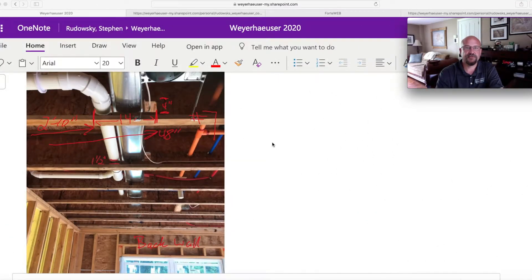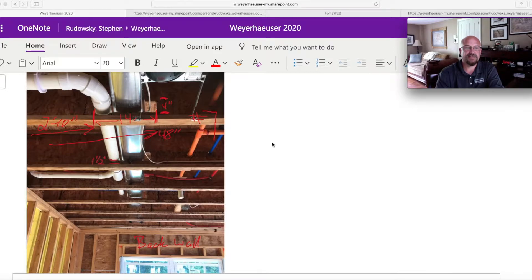Welcome to another episode of Tech Tips. My name is Steve Rudowski, and I'm a Territory Manager with TrustJoyce Weyerhaeuser.